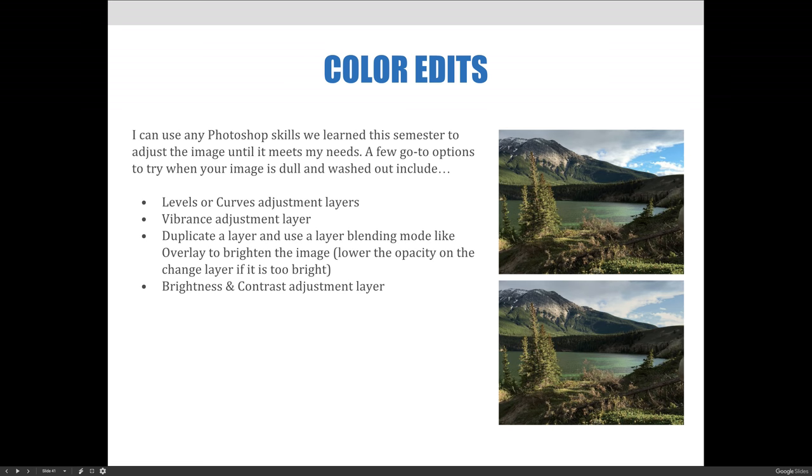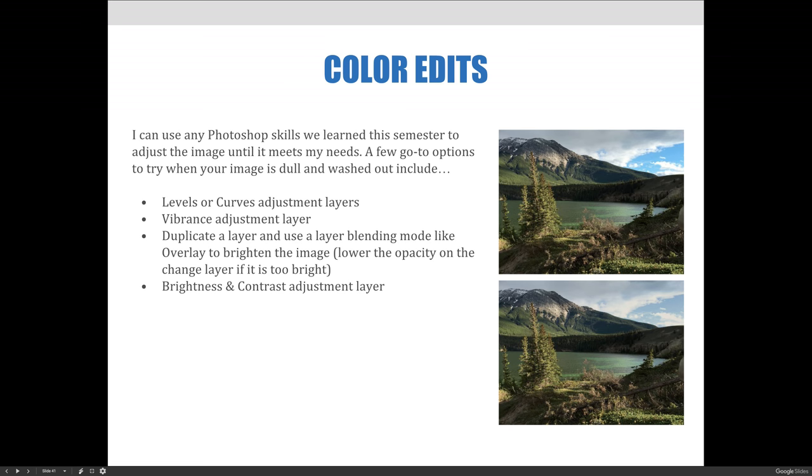So a few go-to options to try when the image is dull and washed out could be the levels or curves adjustment layers, the vibrance adjustment layer, the duplicate layer, and using a blending mode like overlay to brighten the image, and then lower the opacity so the change isn't too intense, and also brightness and contrast adjustment layers.